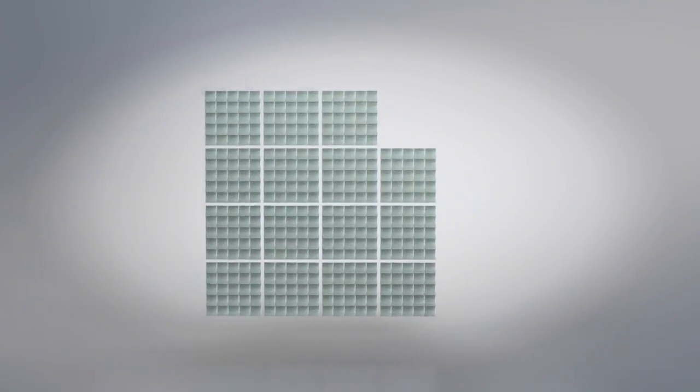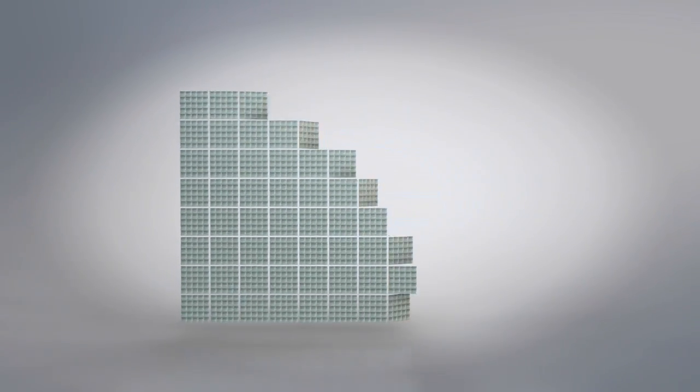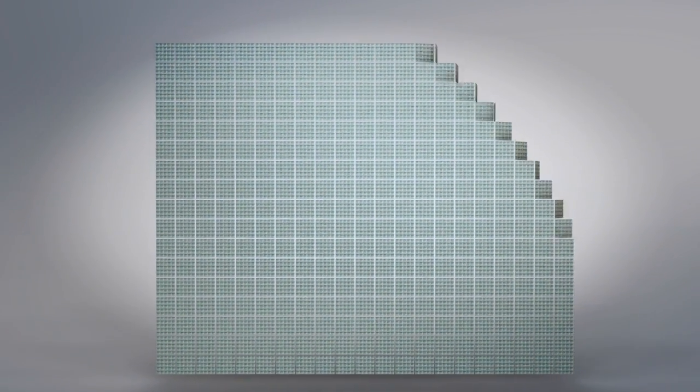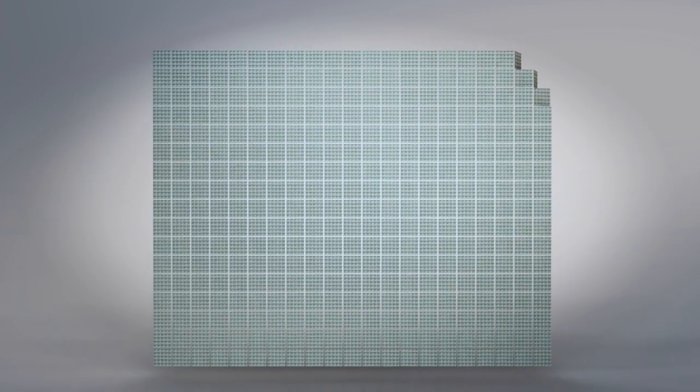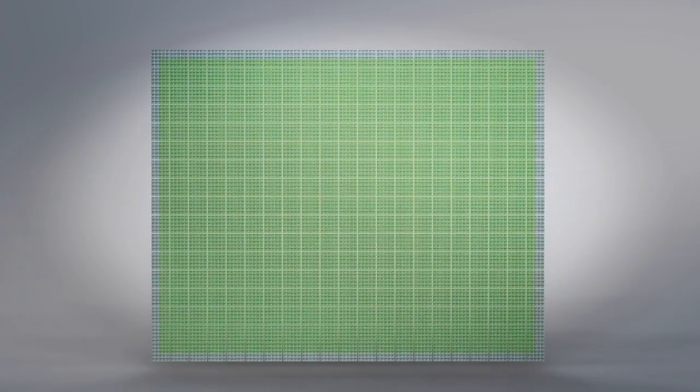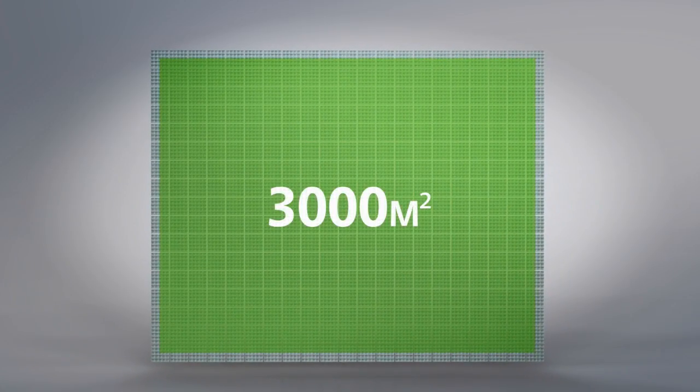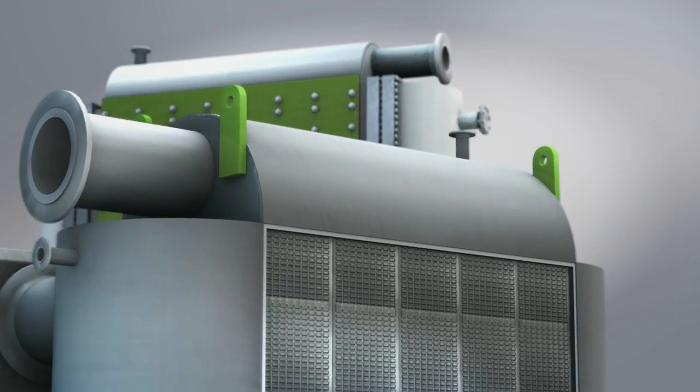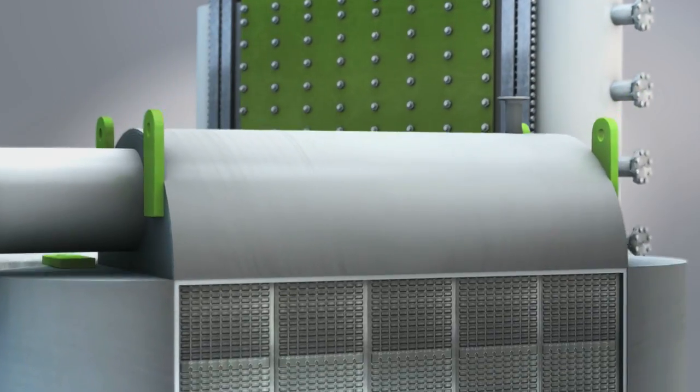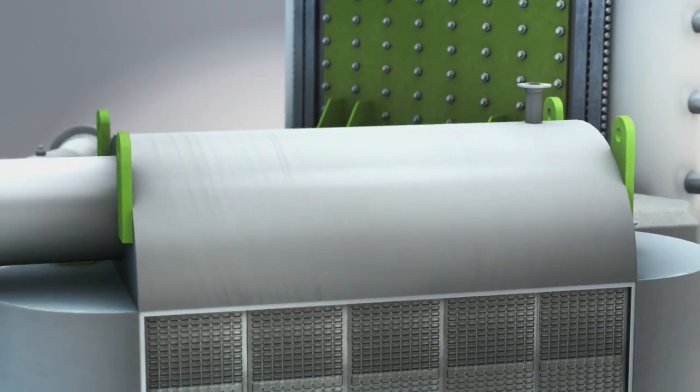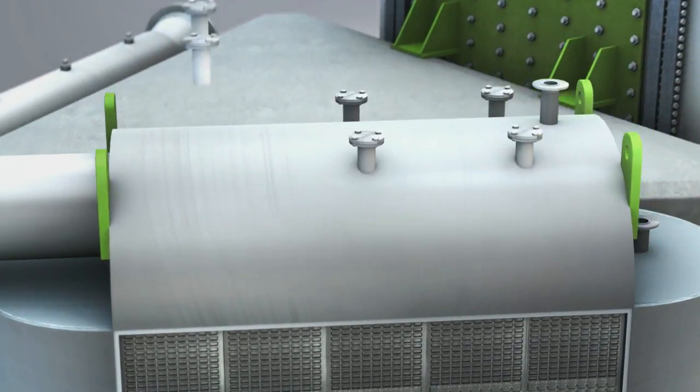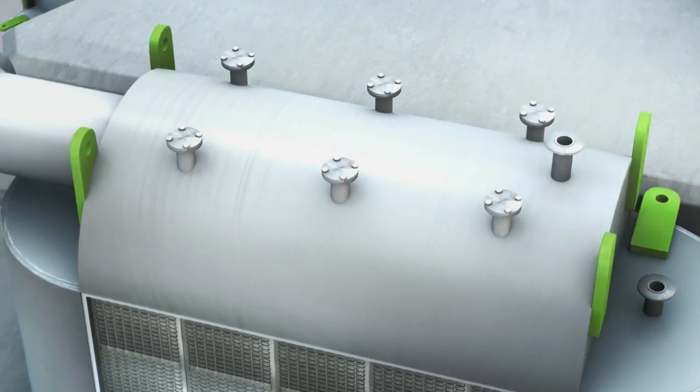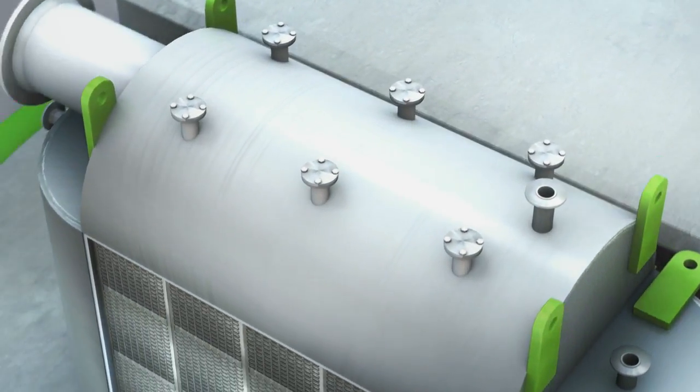The fully welded plate heat exchanger contains up to 3,000 square meters of heat transfer area. Flanged covers or inspection hatches can be used as options to provide access to the heating areas.